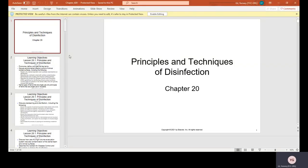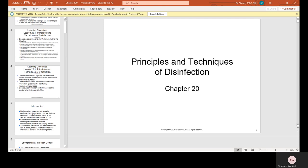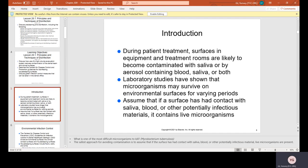Chapter 20: Principles and Techniques of Disinfection. During patient treatment, surfaces in equipment and treatment rooms are likely to become contaminated with saliva or by aerosol containing blood, saliva, or both. Laboratory studies have shown that microorganisms may survive on environmental surfaces for varying periods. Assume that if a surface has had contact with saliva, blood, or other potentially infectious materials, it contains live microorganisms.